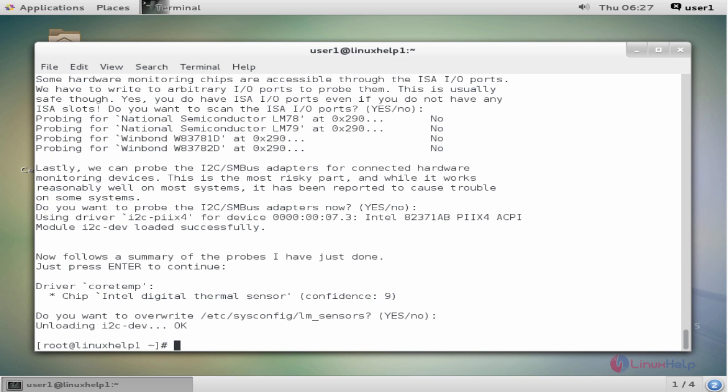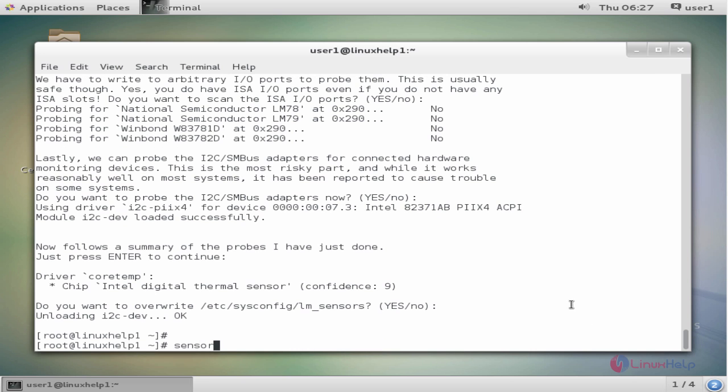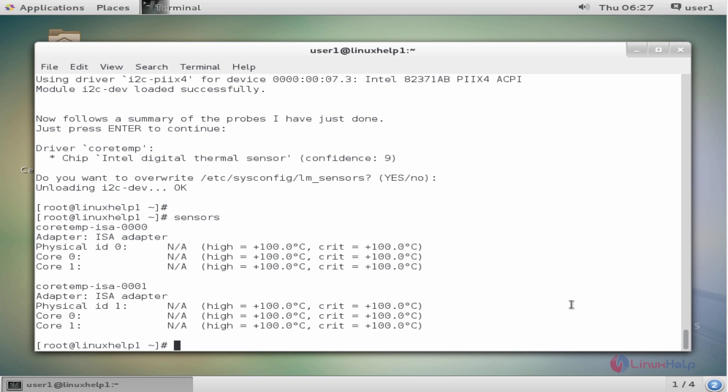Now the sensor detect process is completed. Next, to see the values for the hardware sensors detected on your motherboard, type sensors. Now press enter to view the output.